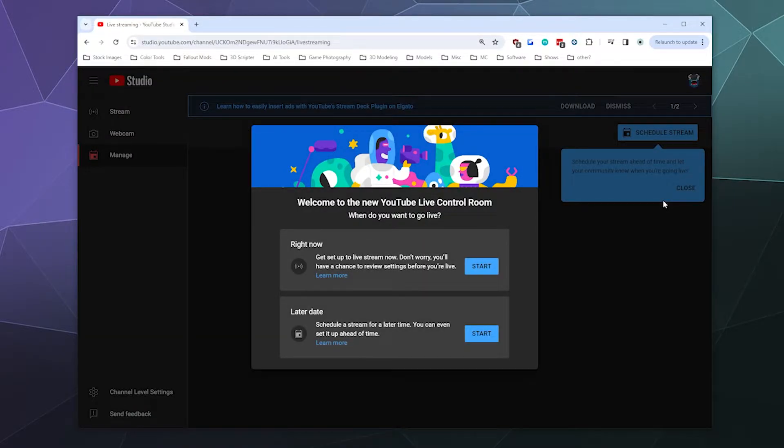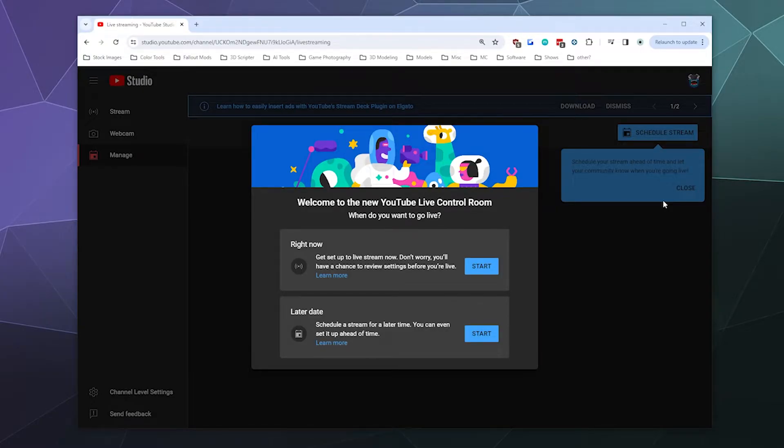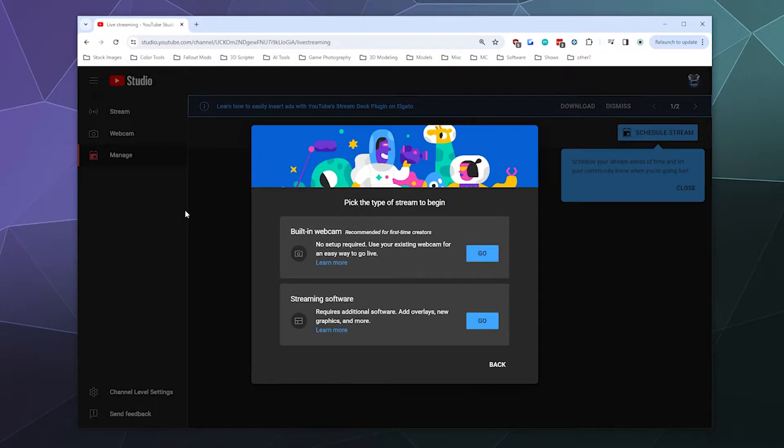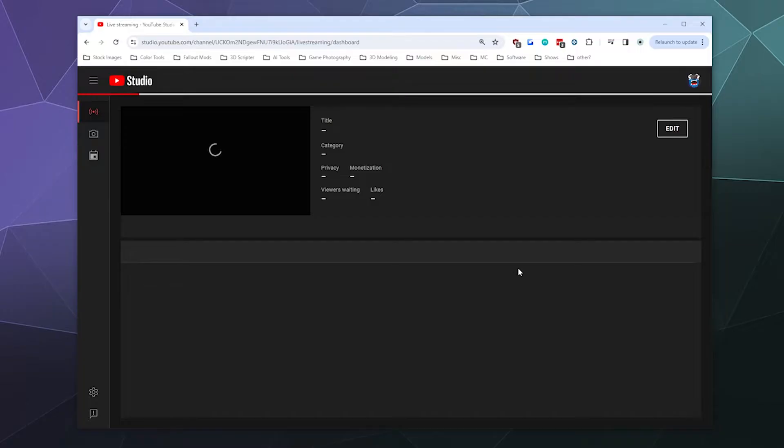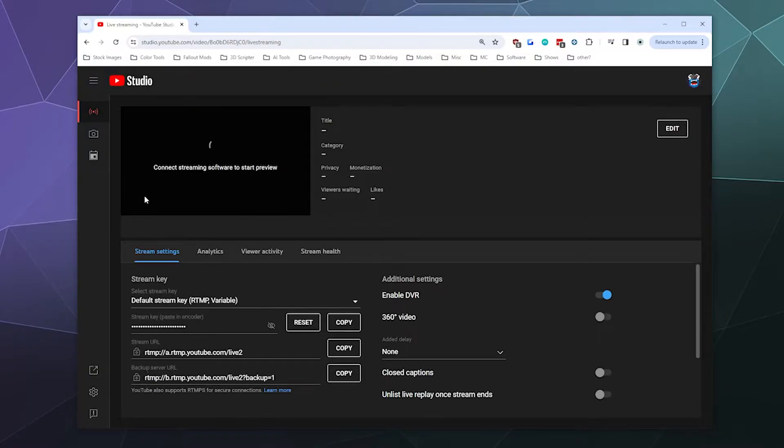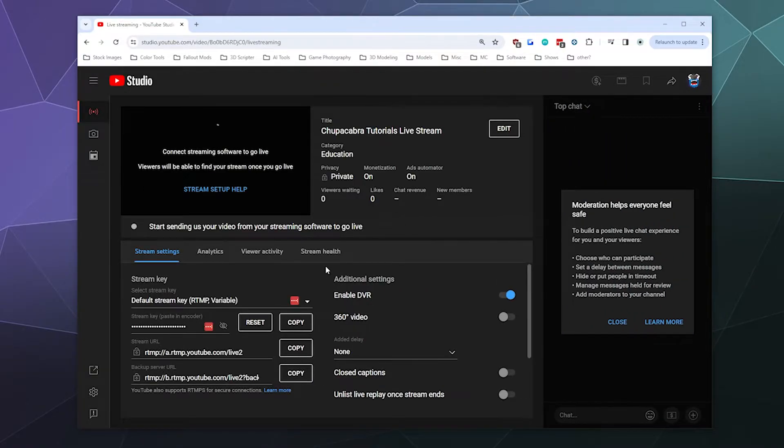If you want to do like a podcast through a built-in webcam or whatever, I'm going to select streaming software. I want to go live right now using streaming software.